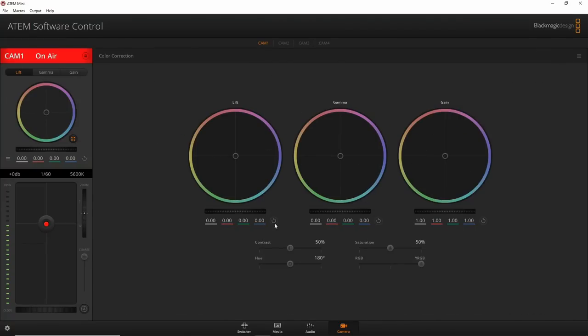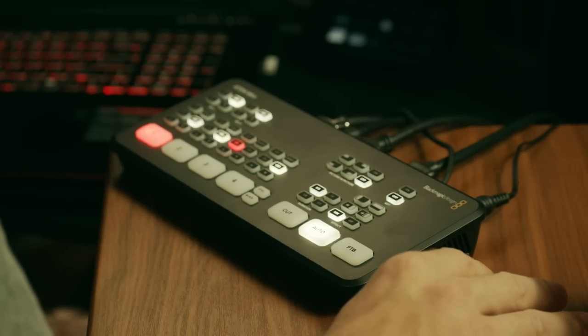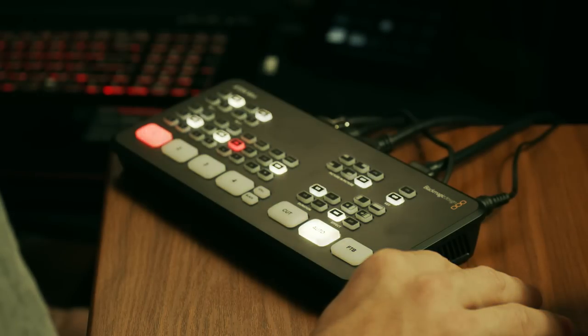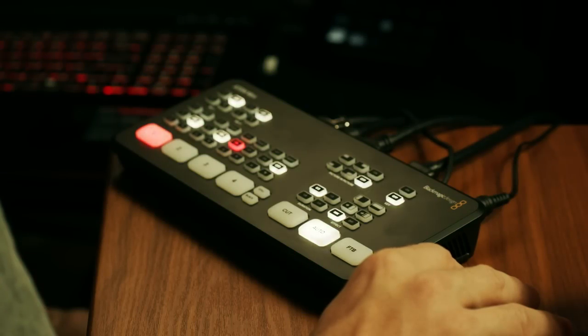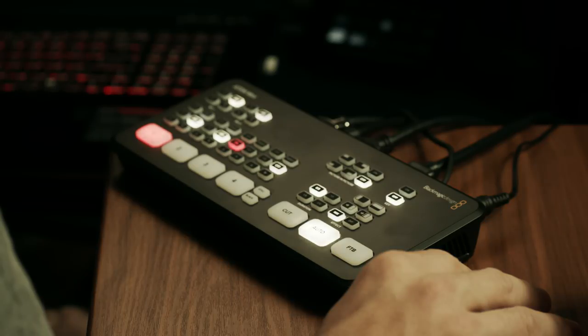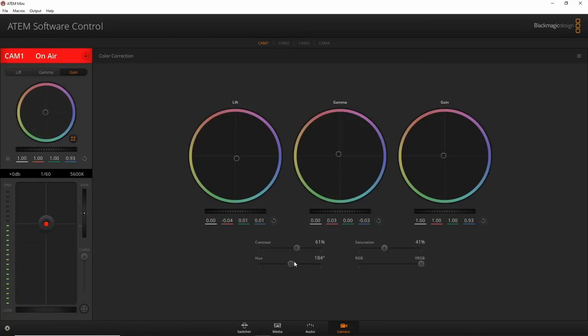You probably wouldn't make crazy adjustments, but if different cameras look slightly different due to lighting, you can match them using these tools. Expanding the view gives you more advanced controls — basically the same as in DaVinci Resolve. You can do a teal-and-orange look: add a teal/blue in the shadows, adjust the midtones, add a little yellow in the highlights, and tweak contrast, hue, and saturation.